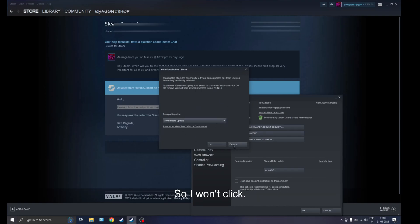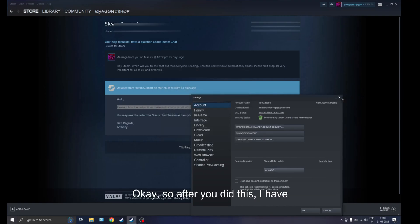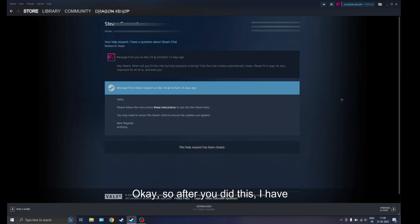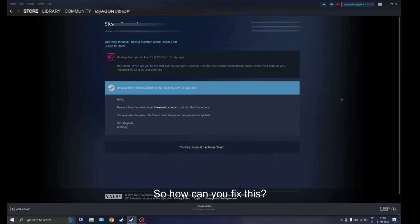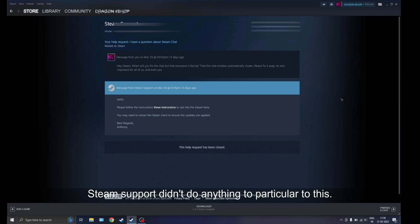After you do this, I have seen that this problem is still here. So how can you fix this? A short way, like there isn't any fix which Steam support didn't do anything particular to.